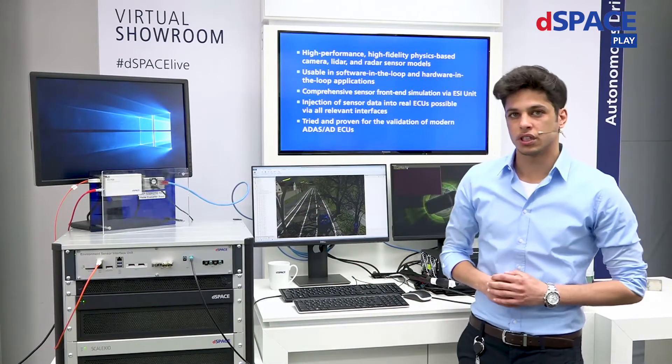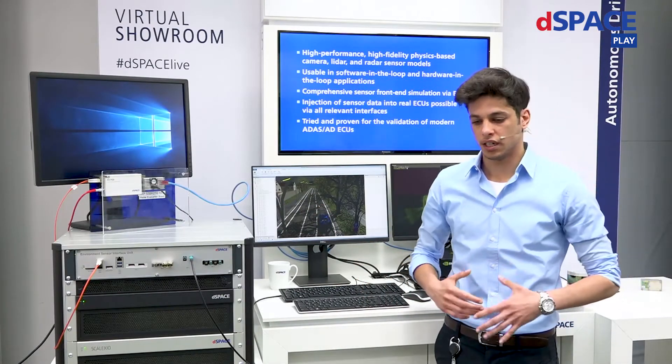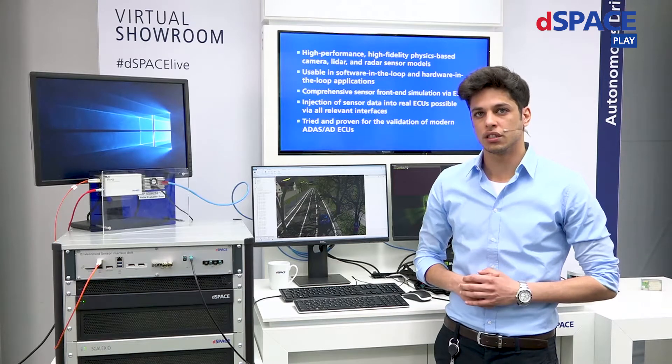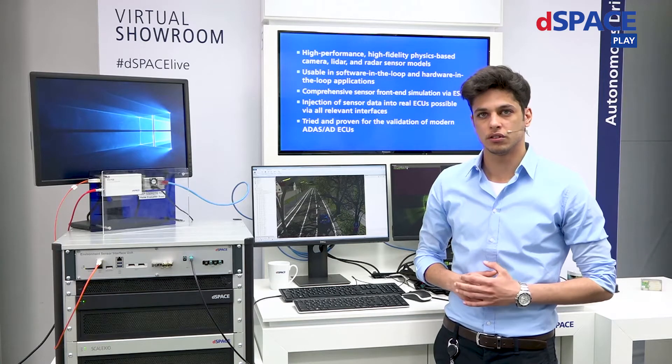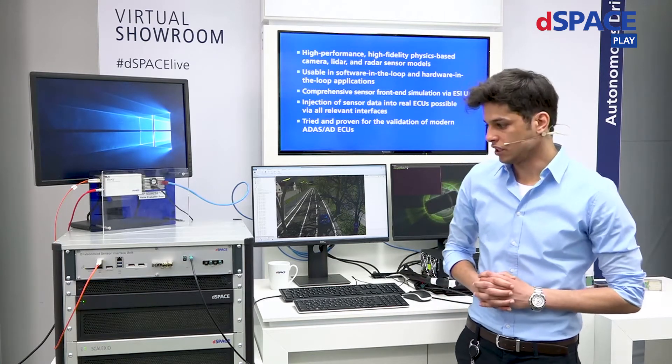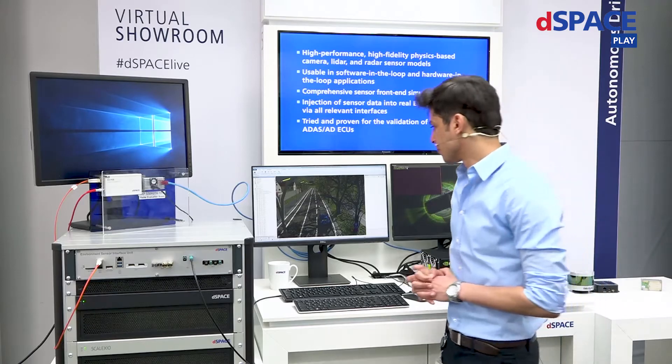Within MotionDesk, you can attach the motion data to 3D objects in order to visualize the maneuver in real-time.